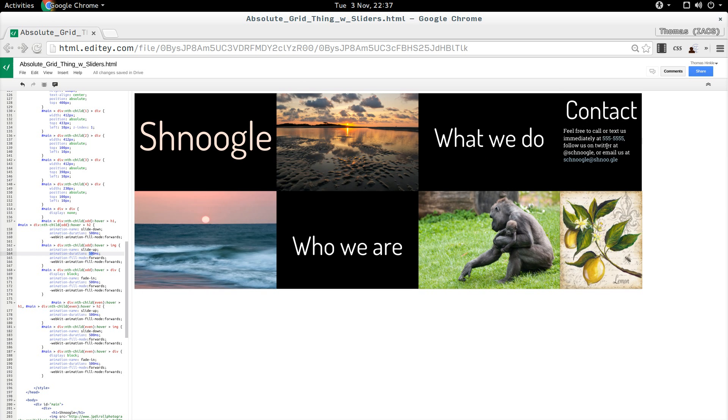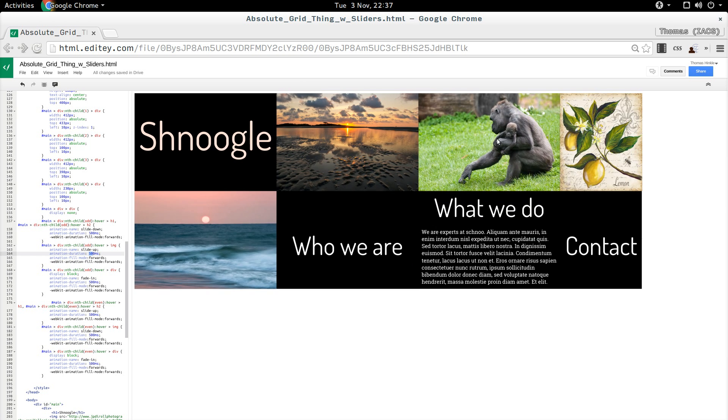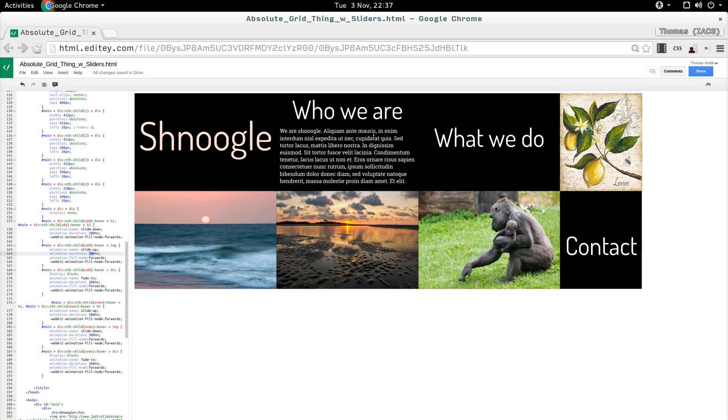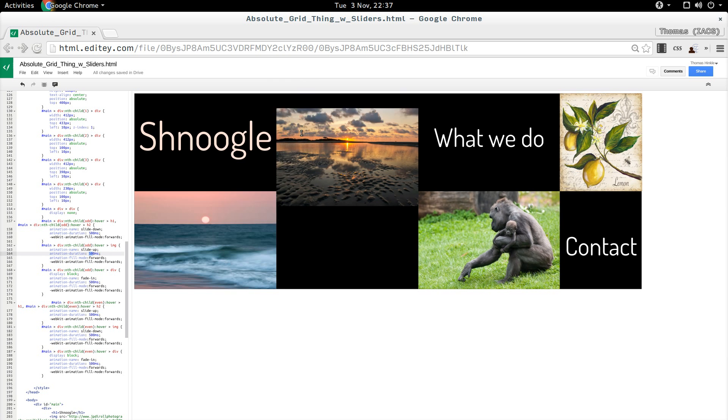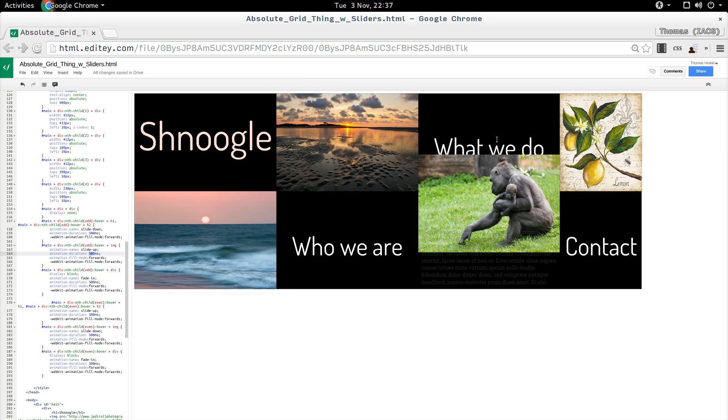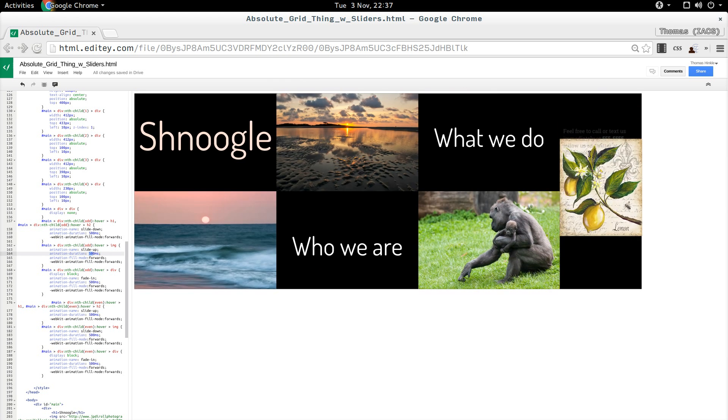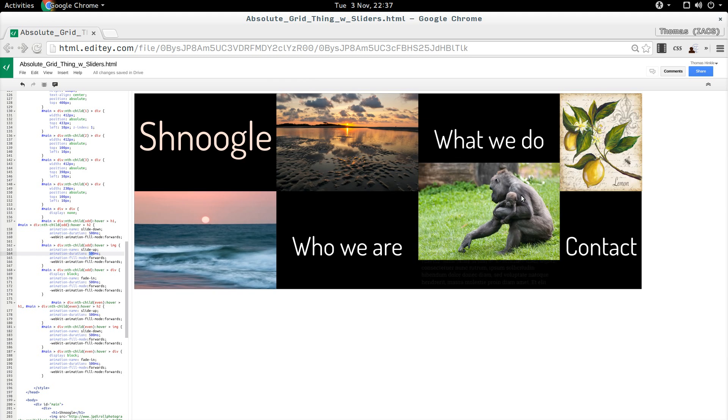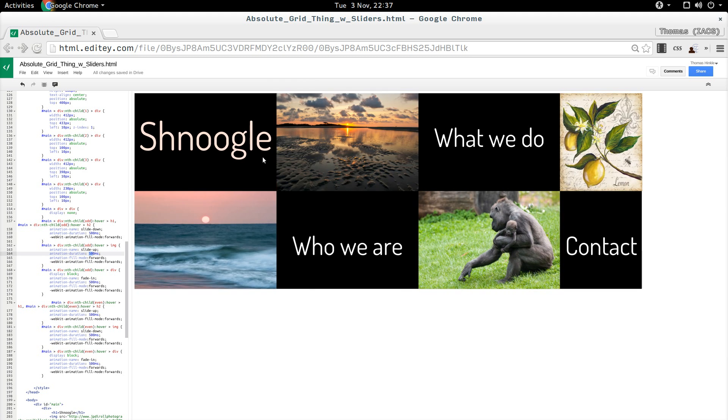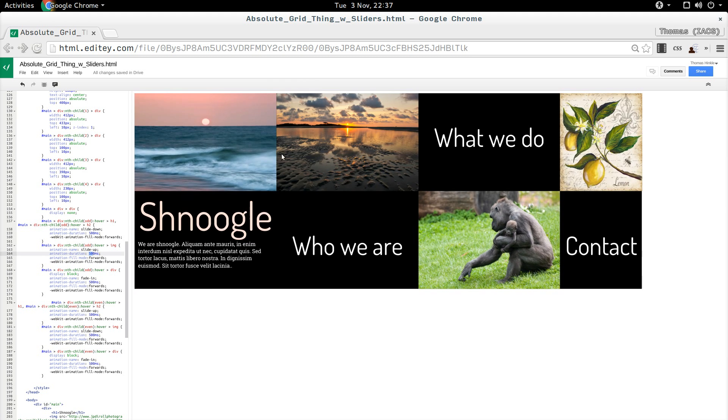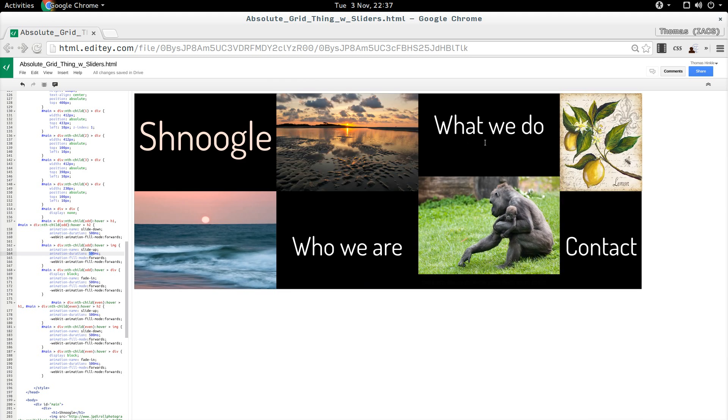There it is. And last but not least. That's kind of a neat effect.